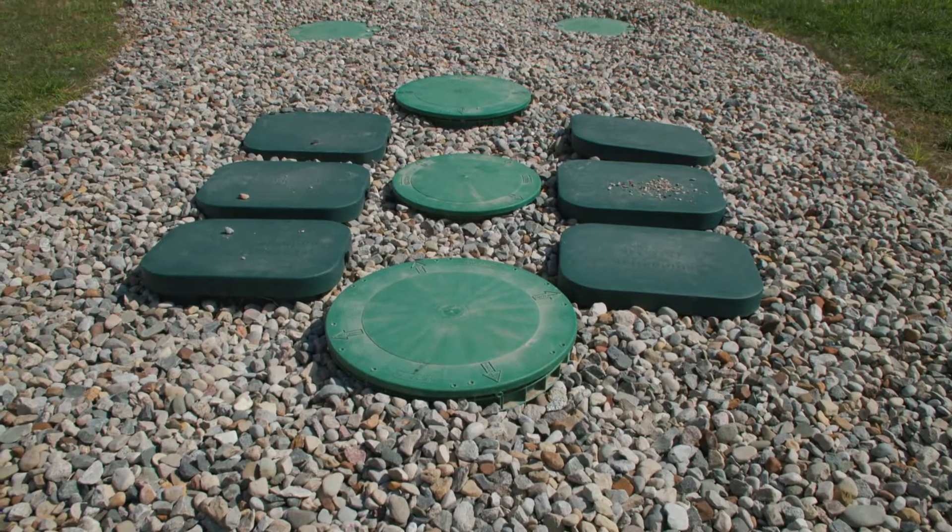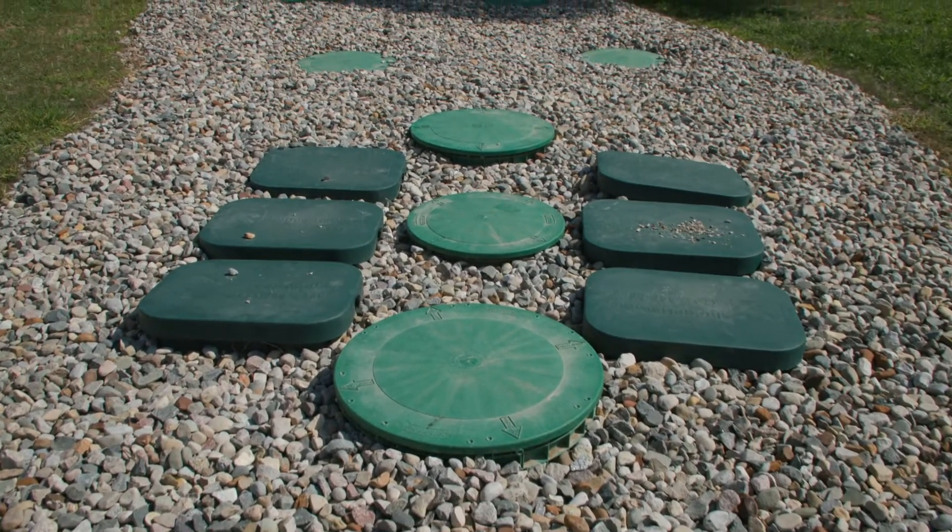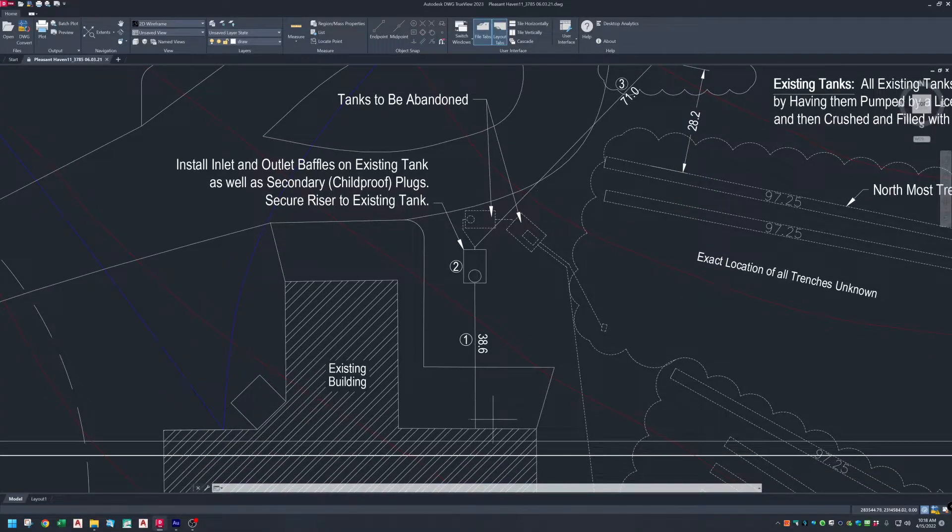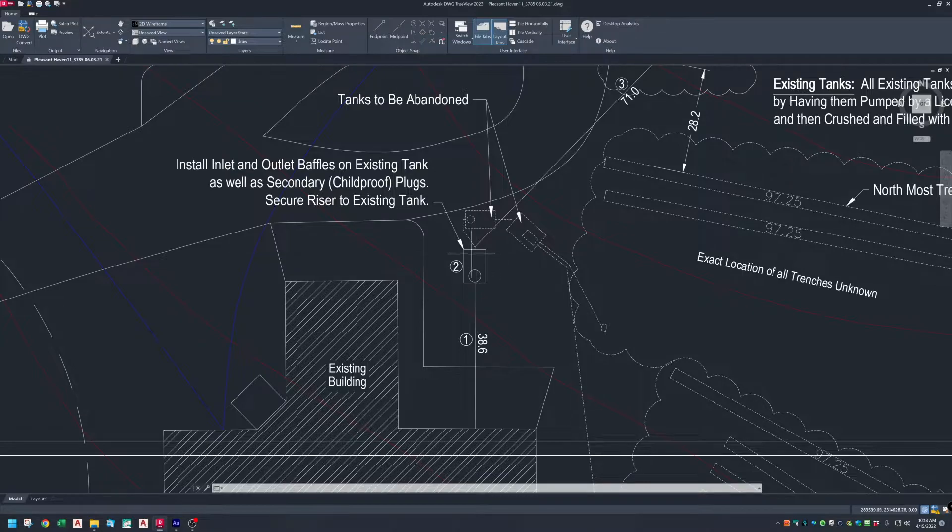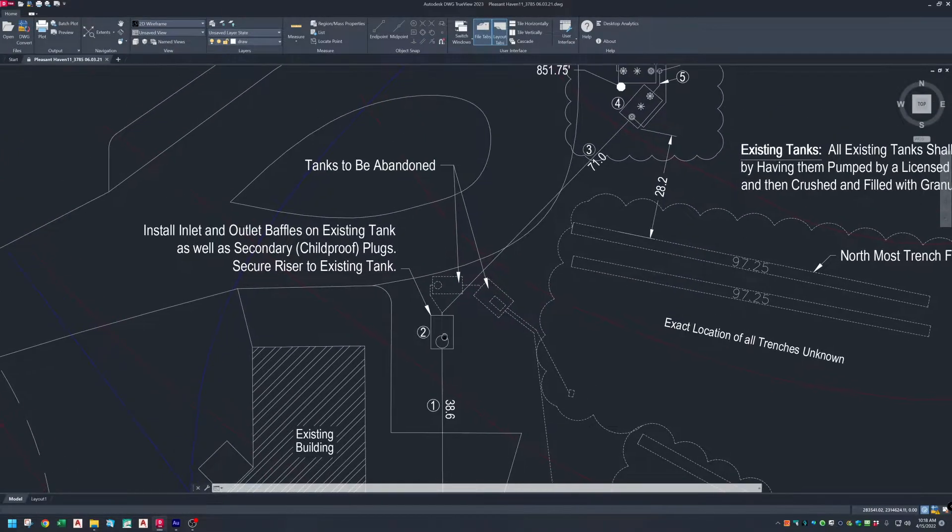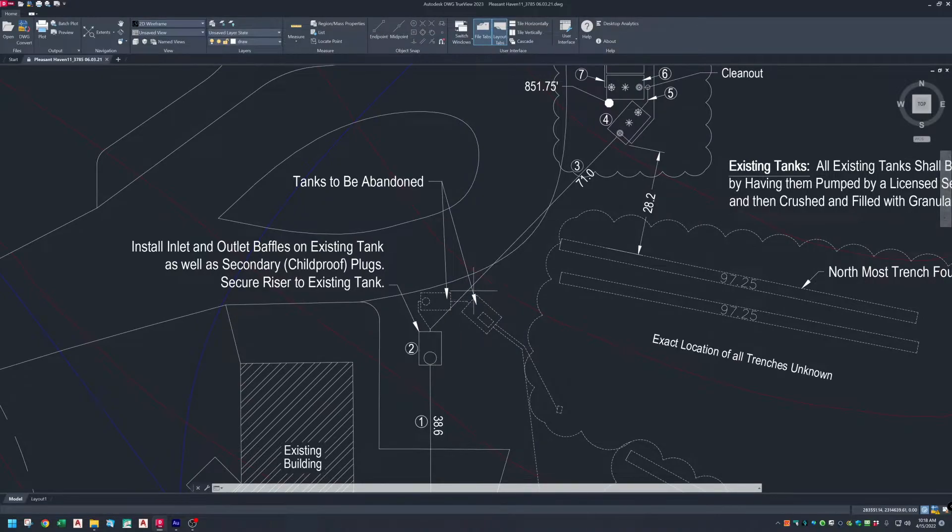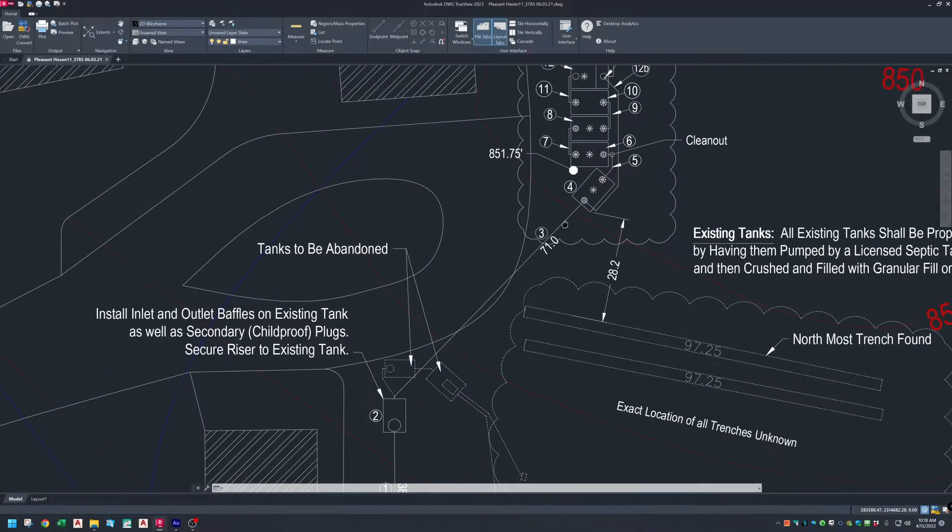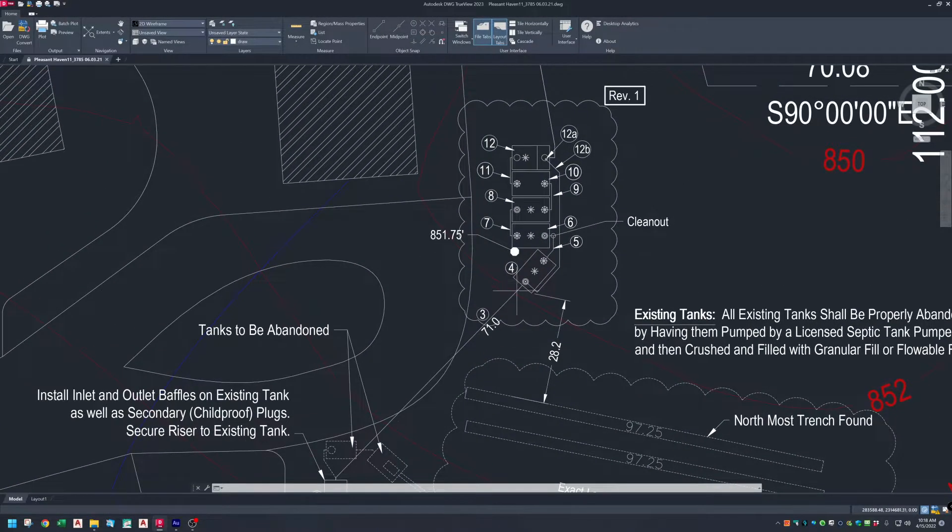Let's follow the water through this system. Here we see the building sewer. The waste travels through the building sewer to an existing 2,000 gallon septic tank, which we're using as a trash tank. This is where we start the treatment train.